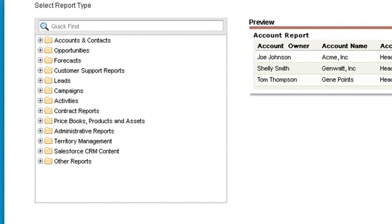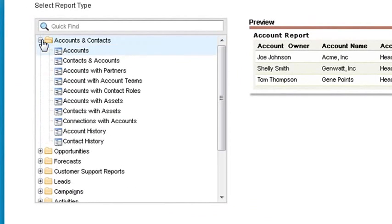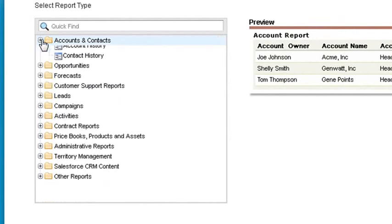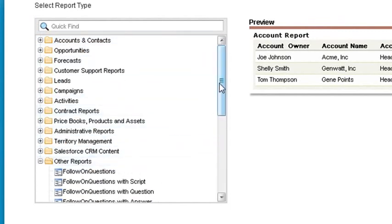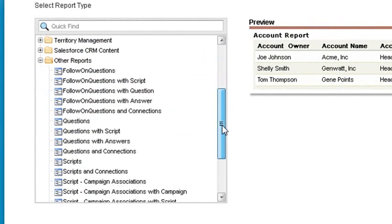Within each object folder, we have multiple report types. These reports can be connected to other objects or be used to display very specific fields to help you build your report more efficiently. You can find all of your custom and imported objects in the Other Reports folder.